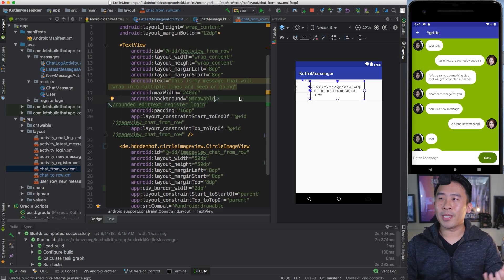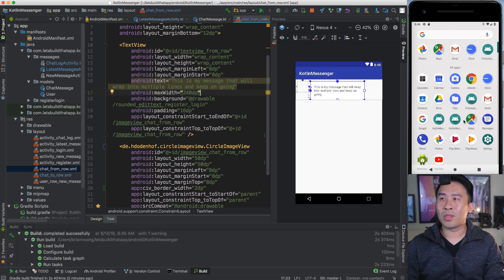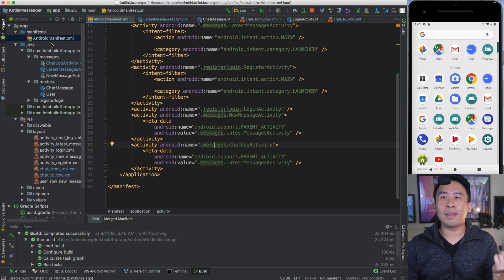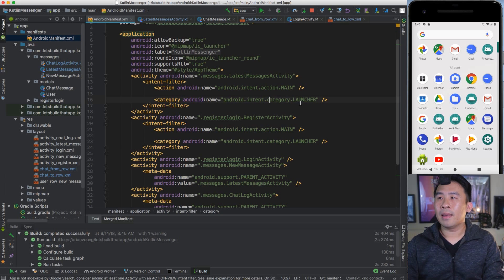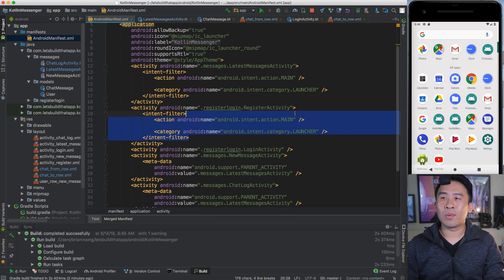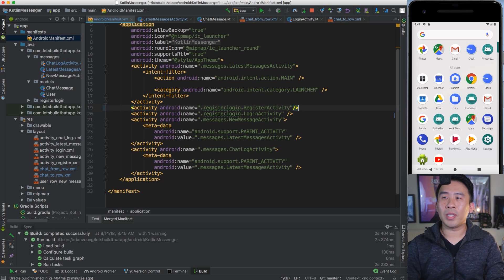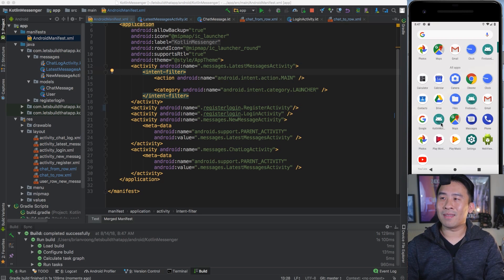Before ending today's lesson, I want to show a quick fix for a bug we're seeing — two Kotlin Messenger launcher icons in the app drawer. We only want one. The fix is to go back into the AndroidManifest and remove the launcher intent filter from the registration activity, leaving only the LatestMessagesActivity as the launcher. Once that change is made and we run the code, the duplicate icon disappears and we only have one launcher activity.